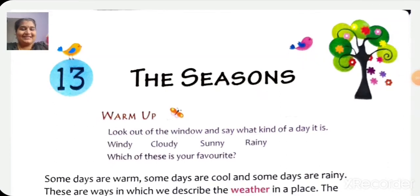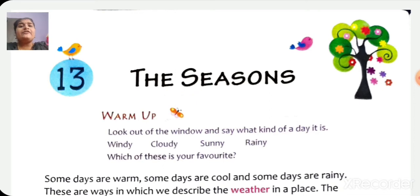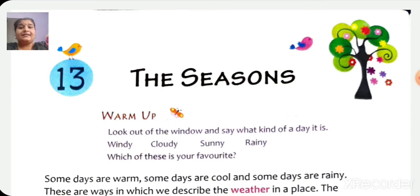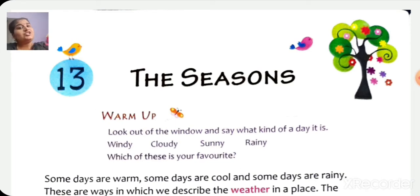Good morning children. Are you all ready for today's class? In today's class, we are going to do the book back exercise of lesson number 13. Take out your textbook, pencil, eraser and sharpener.